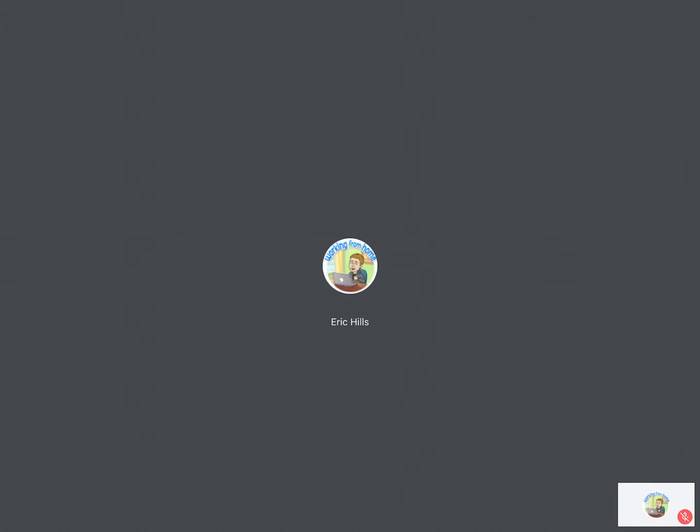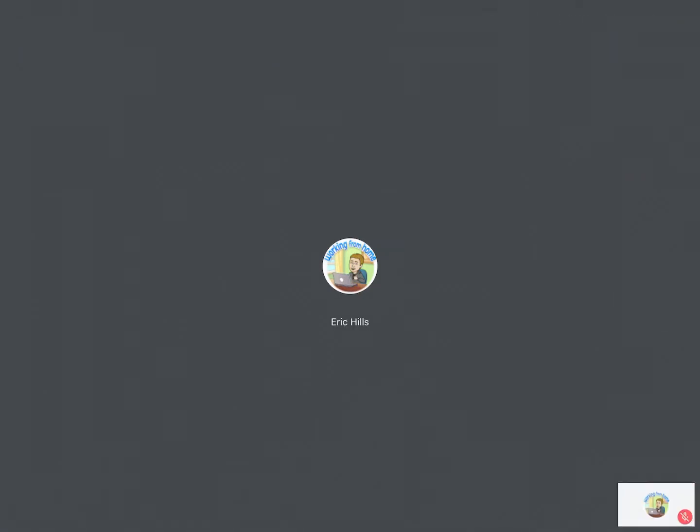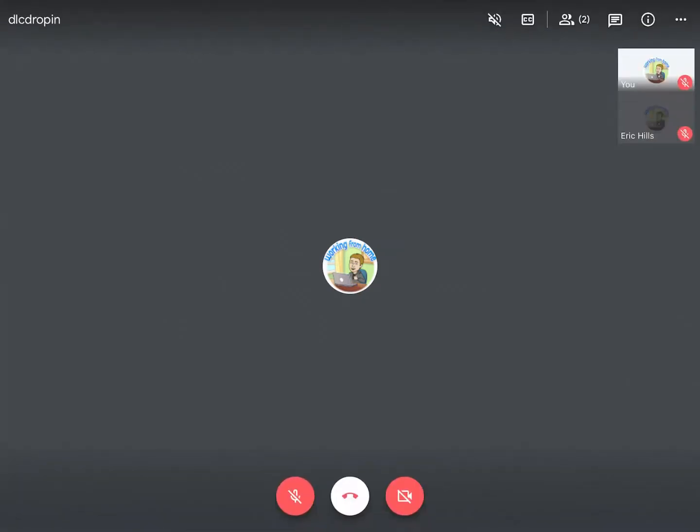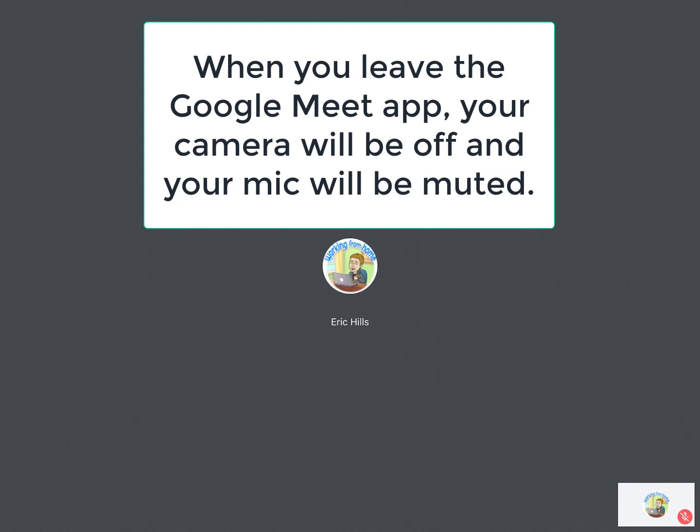A couple things to note are that when you're on your iPad you can have your camera on and your microphone on and you'll see that whenever you tap on the screen and see those buttons there. If it's red it means it's turned off and if it's white it means it's turned on. I'm leaving mine off for right now because we are going to hop between a couple different apps here.